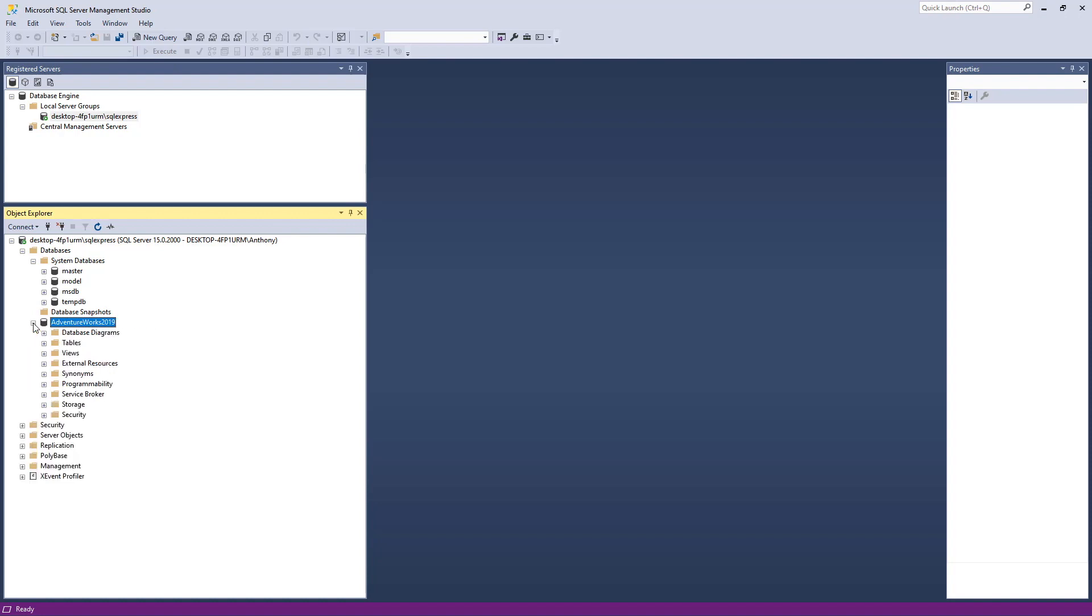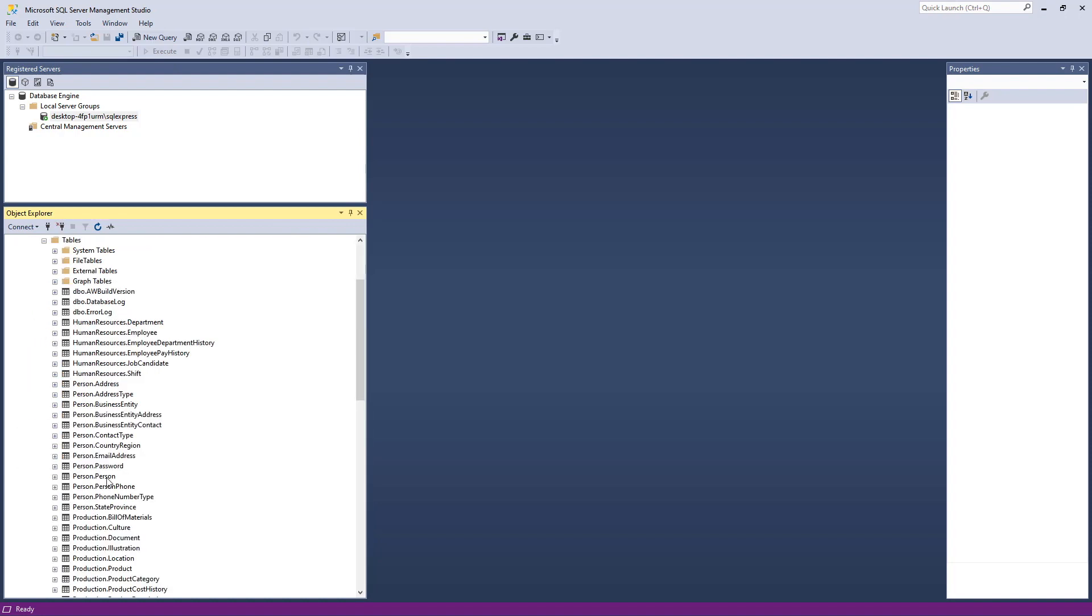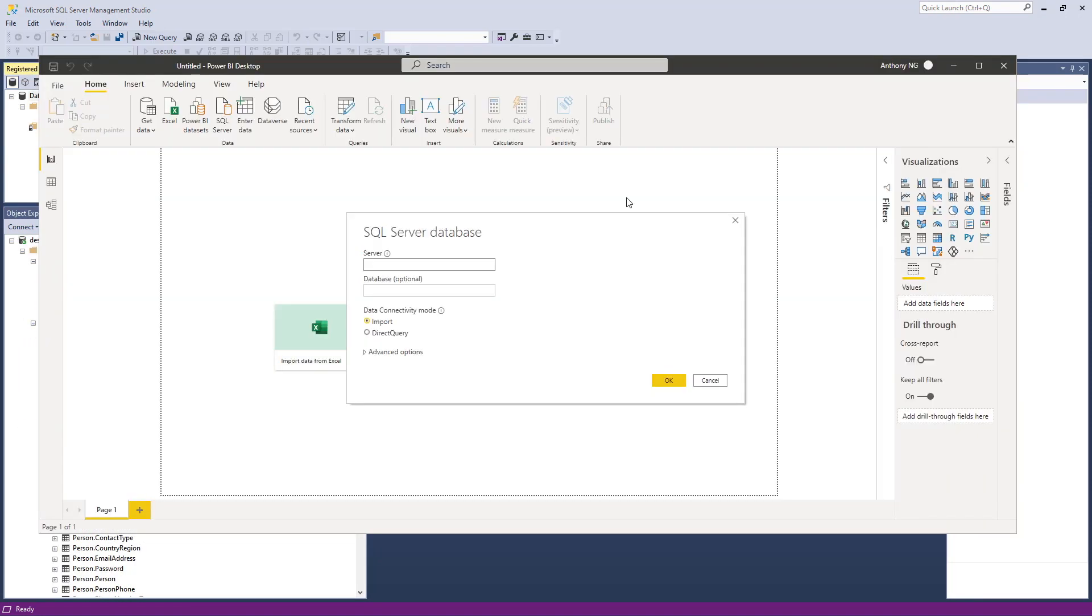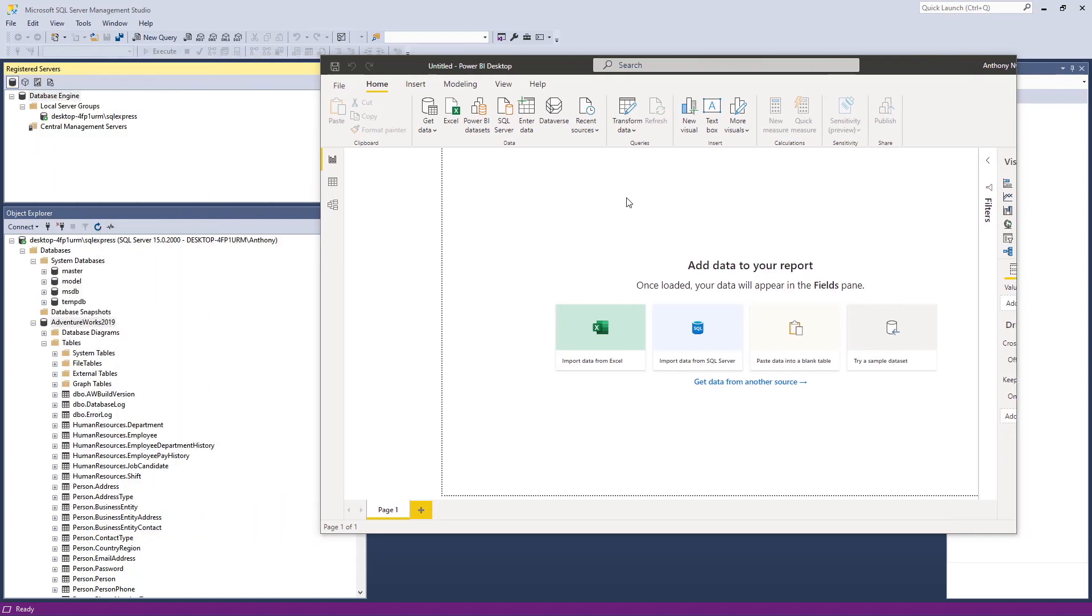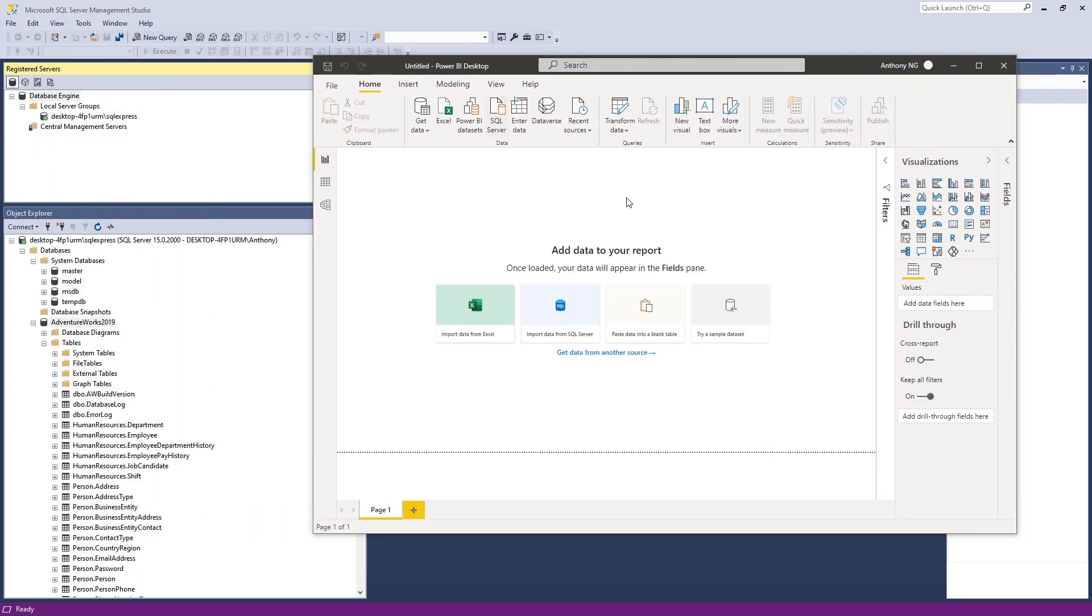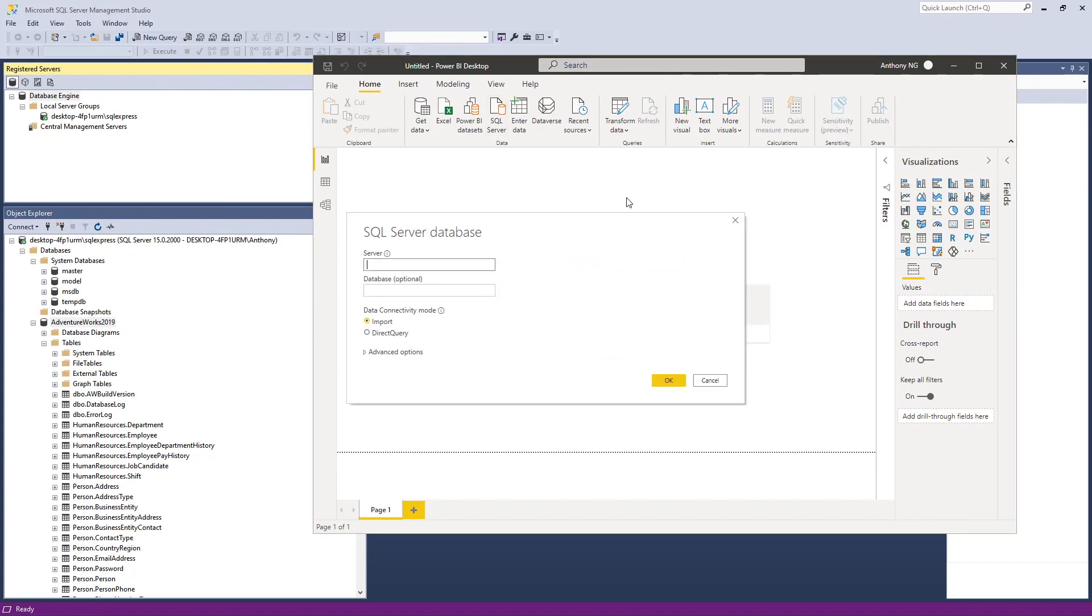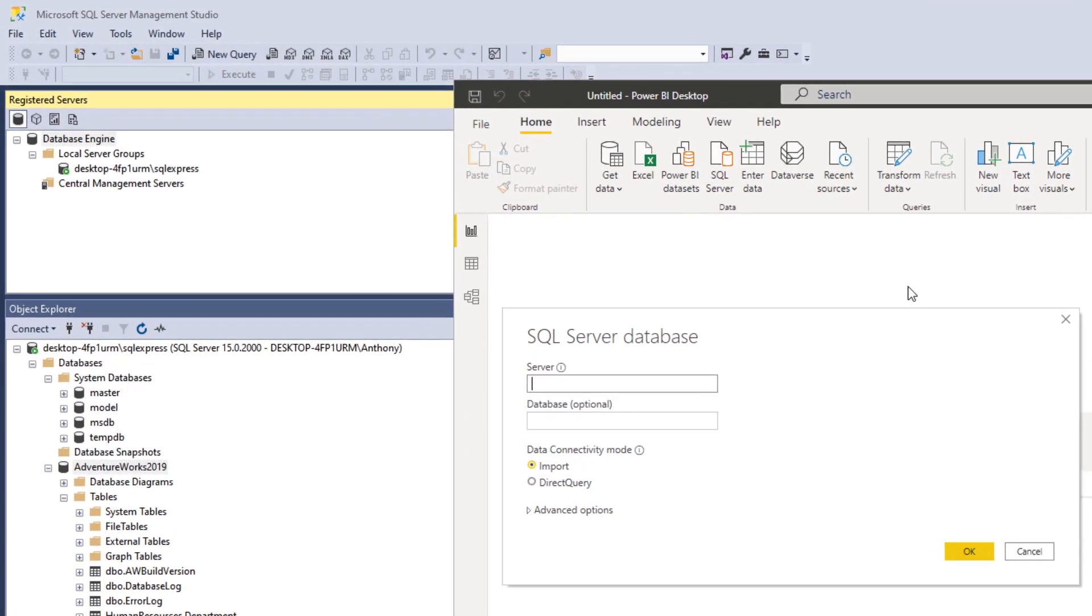Having done all of these right now, you can see that all the tables are there. We can switch over to our Power BI and look to connect it from Power BI to this local database.